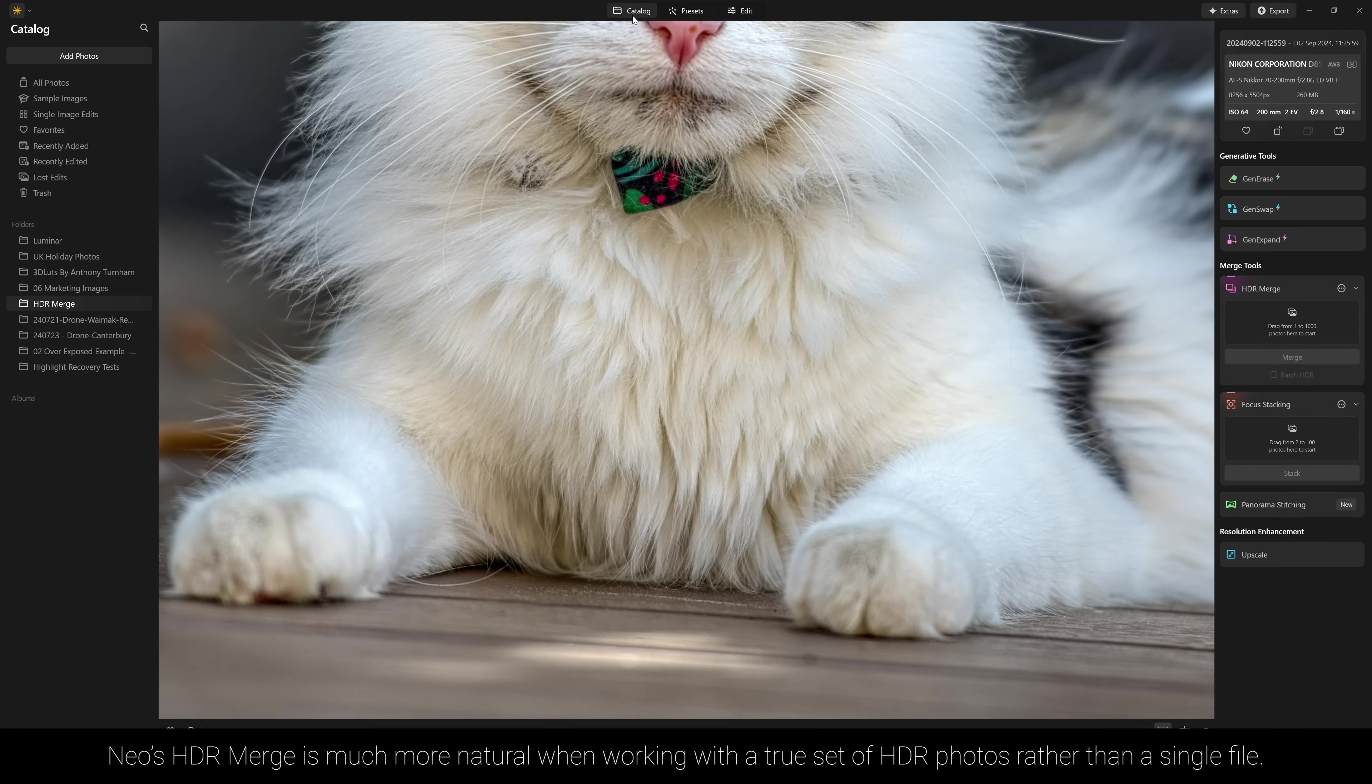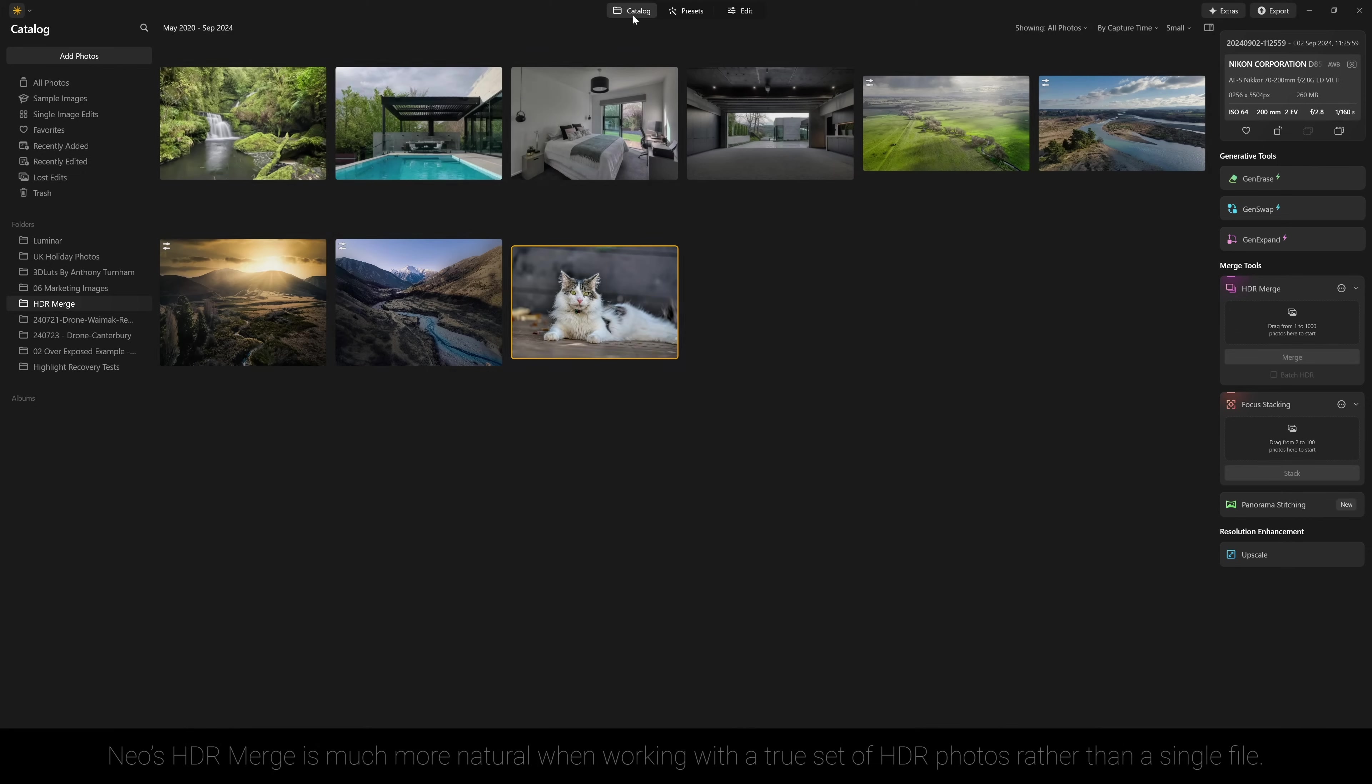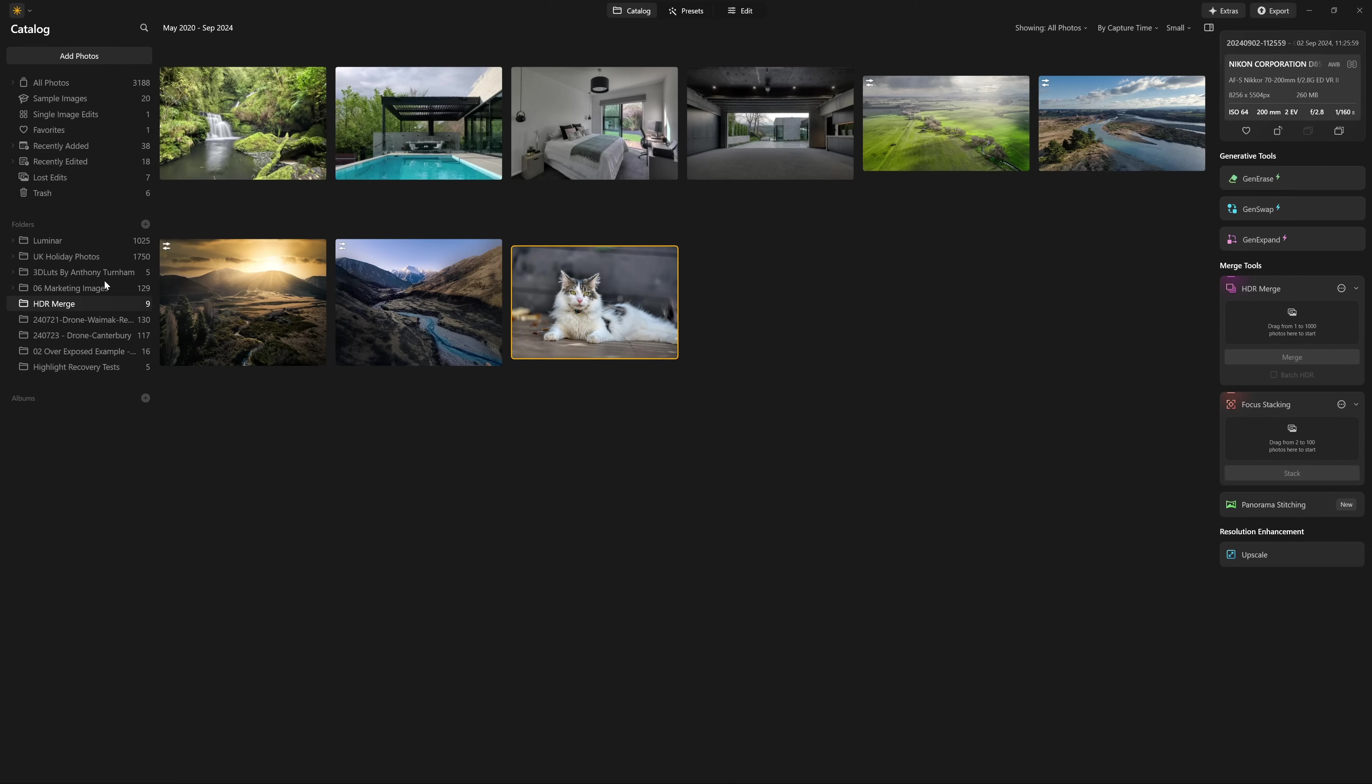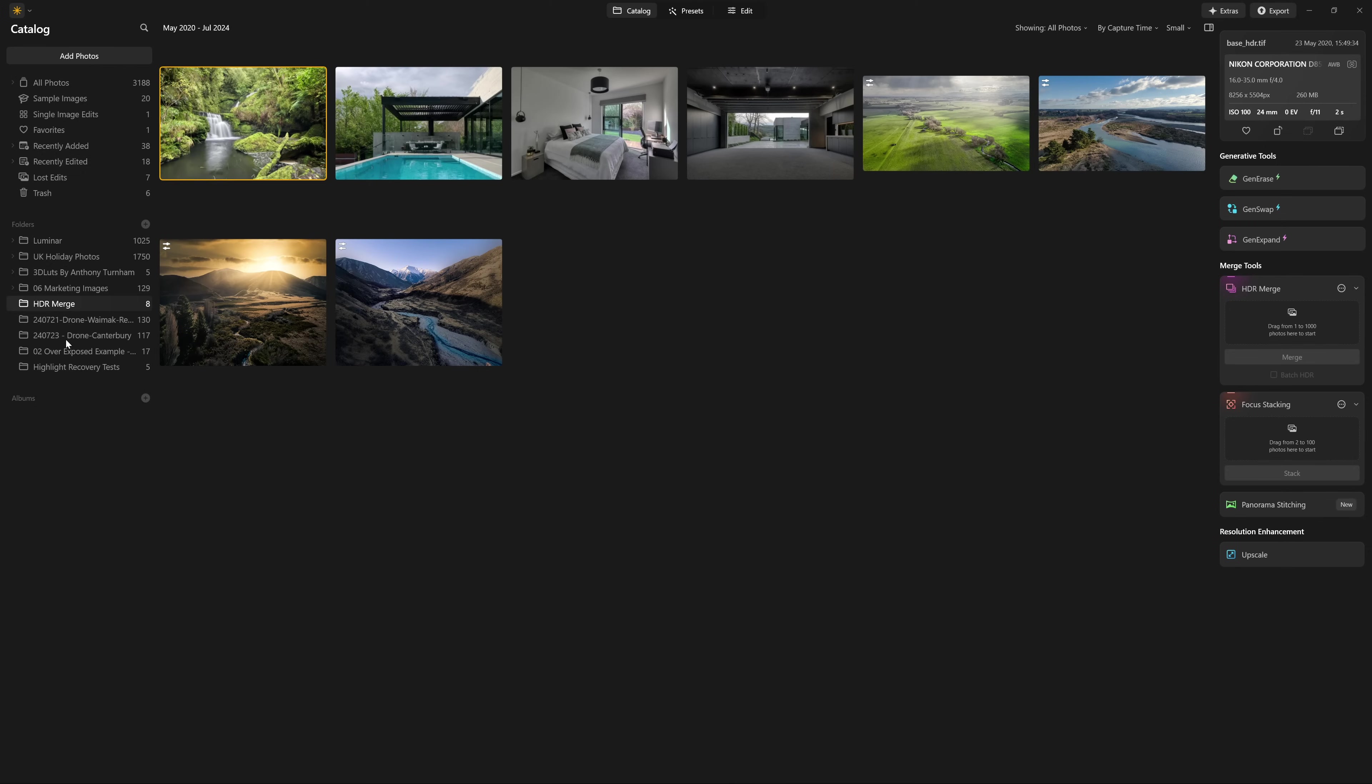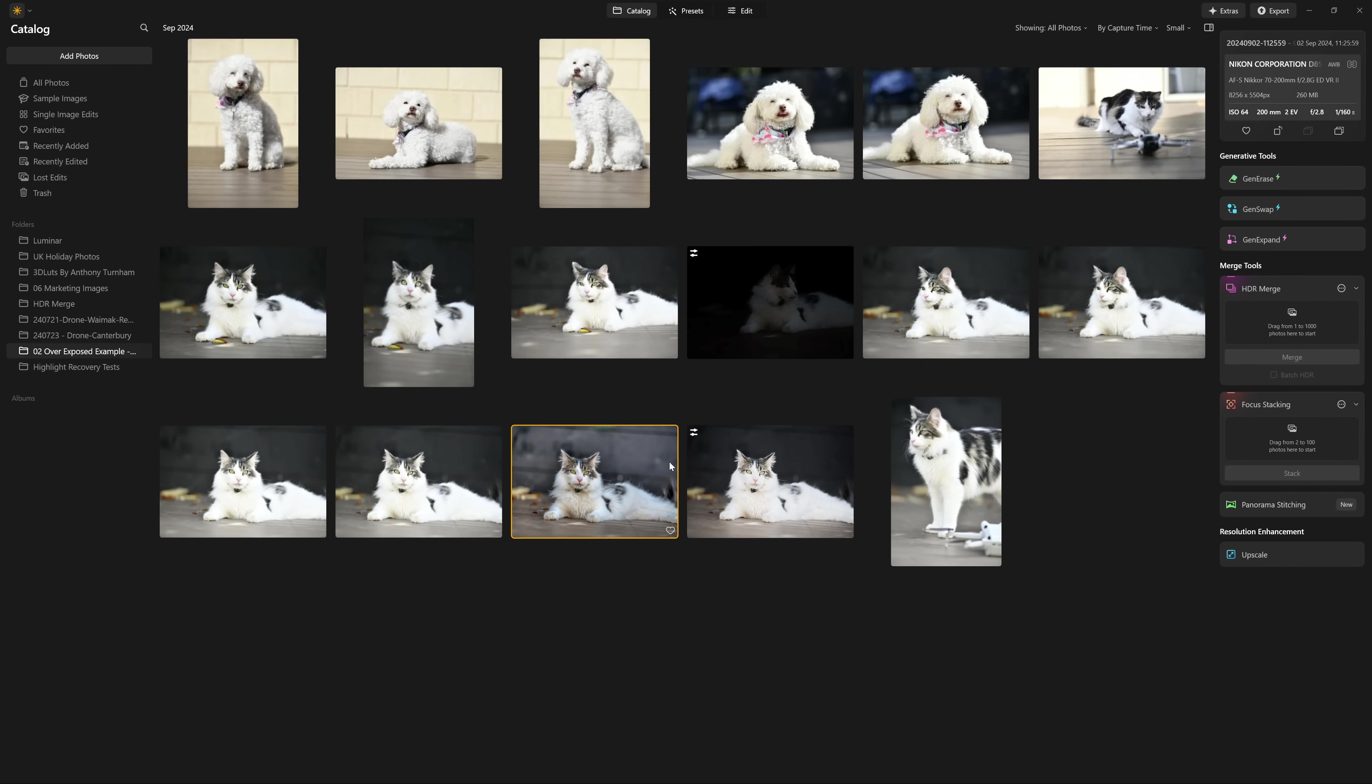So what we're going to do is go back to the catalog. And I'm going to grab this and just move it into the same folder. So I'll put that in my overexposed examples. And now that exists next to the unprocessed raw photo.